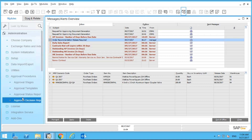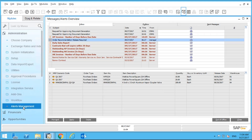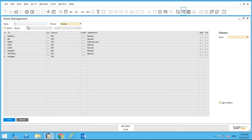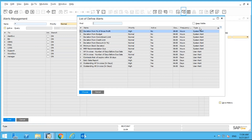Go to Administration and then Alerts at the very bottom. I can do an asterisk search to see all alerts. There are system alerts and user-defined alerts I created — everything from deviation from gross profit, deviation from budget, deviation from commitment limit, and more.